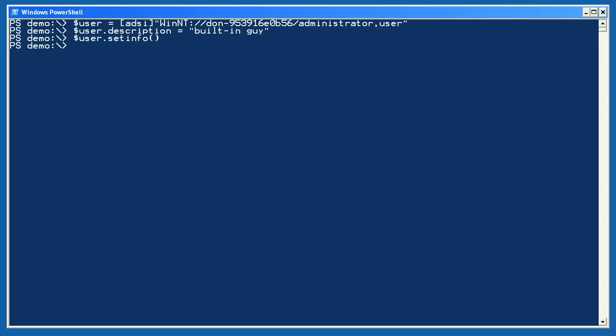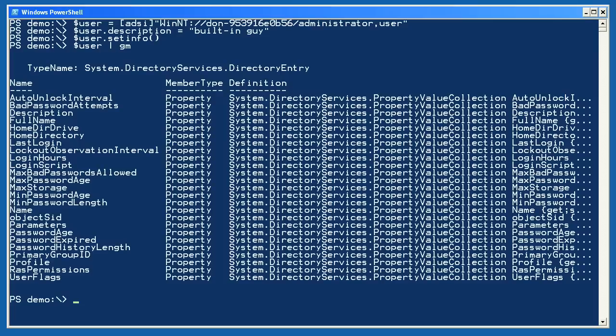Now let's pipe that user object to GetMember so we can see it. This is where you can see that the ADSI support in PowerShell version 1 isn't really complete. That setInfo method I used isn't listed here. I pretty much had to know about it on my own.